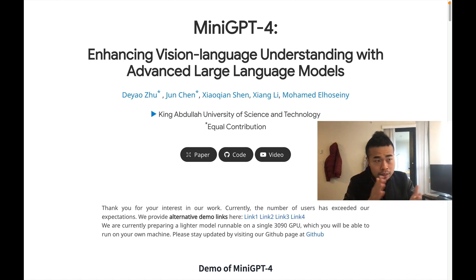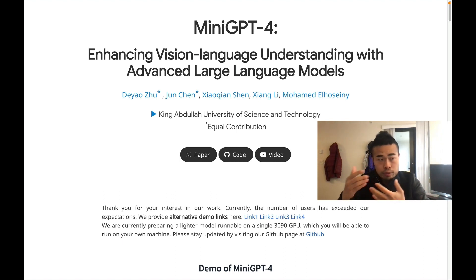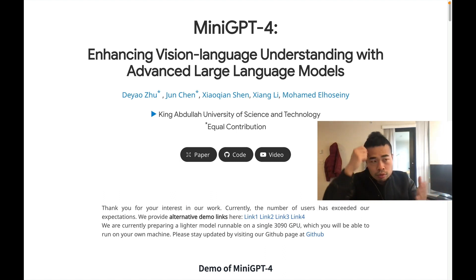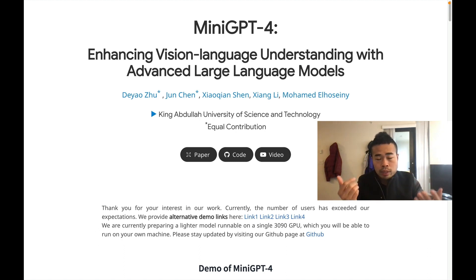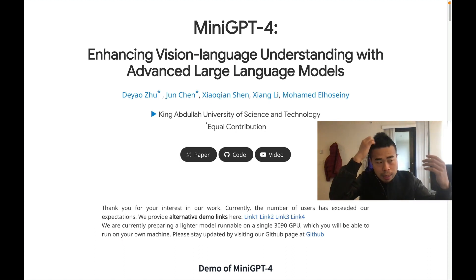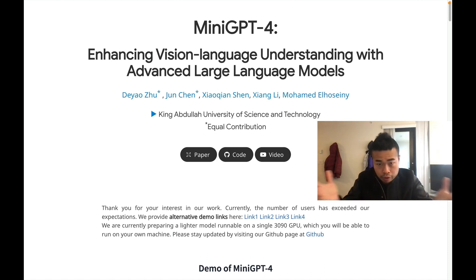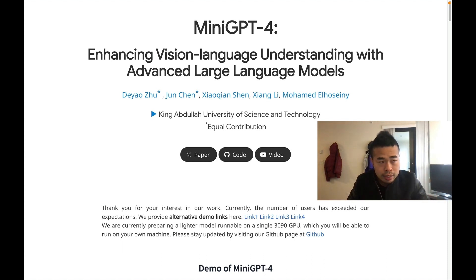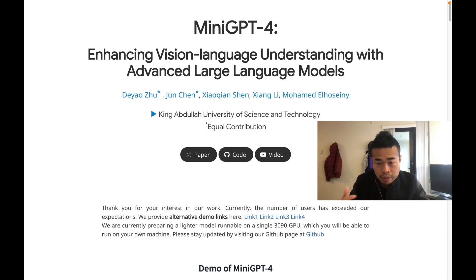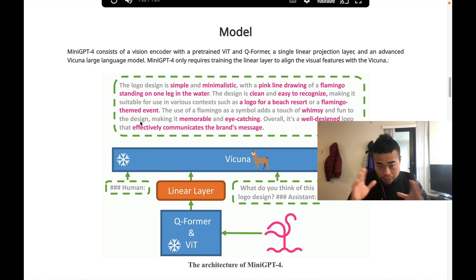GPT-4 has amazing ability in terms of explaining images or doing descriptions for images, and some emerging capabilities include story and poem writing, problem solving, and cooking instructions, which is very common for research datasets. These advanced capabilities are attributed to the advanced larger language model used.